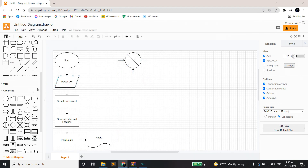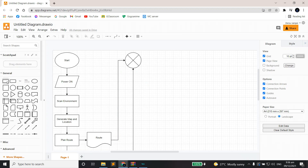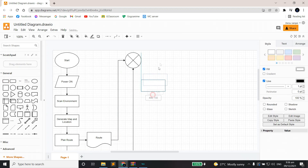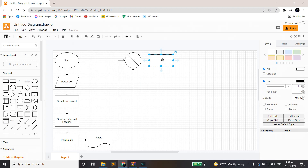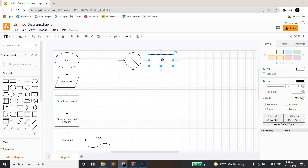After our sum block, we're going to put a rectangle next to it, naming it 'Follow Route.'